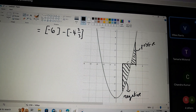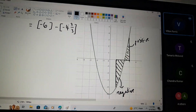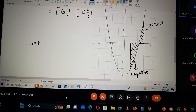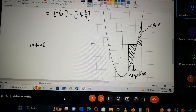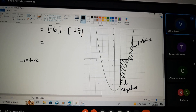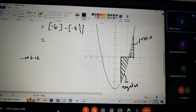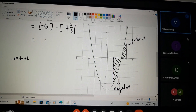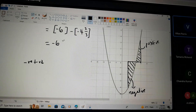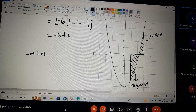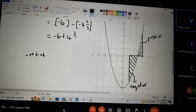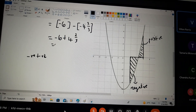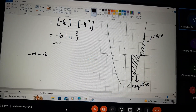So what will happen when we evaluate these areas is we'll get into some trouble, because the negative value will cancel out with some of the positive values. Our final answer will not be a true reflection of the area. In this case, it would have been negative six plus four and two thirds, giving negative one and one third.